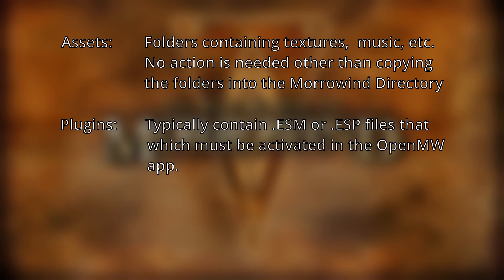Plugins: these mods contain .esp and or .esm files which are Elder Scrolls Plugin or Elder Scrolls Master files respectively. I'm not going to go into what these files are in this video, but there's a useful link in the description if you want to learn more. For our purposes these files are the same thing.